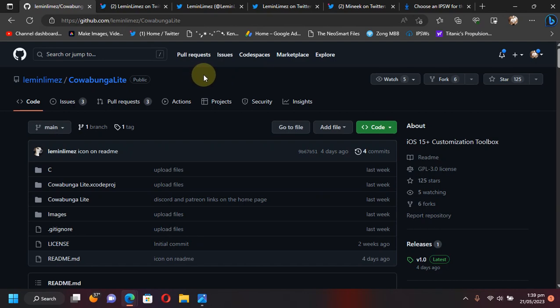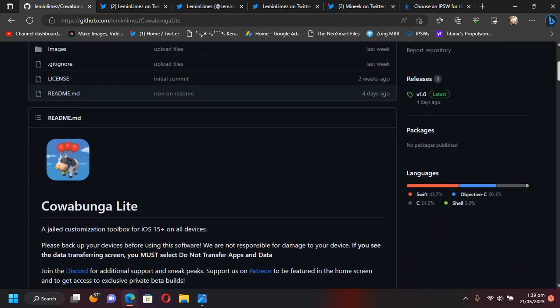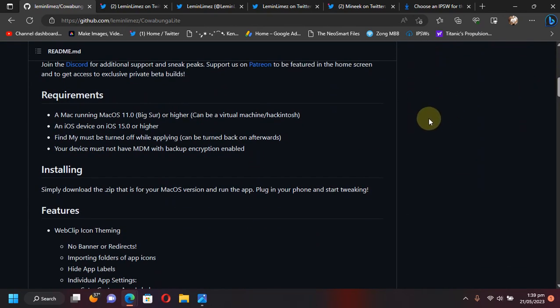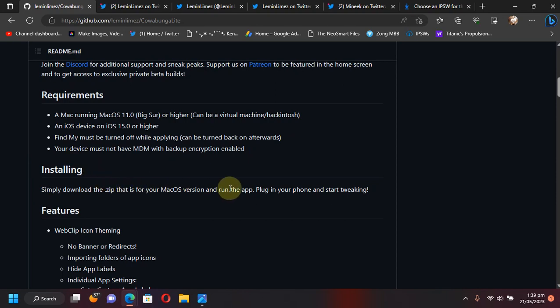Now to get it, head to its official GitHub page. And talking about the requirements, currently it requires macOS 11.0 or higher. Then simply get the zip file and then run the app and plug your device, and then you can start customizing it.